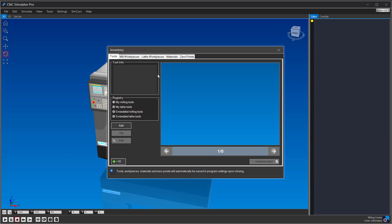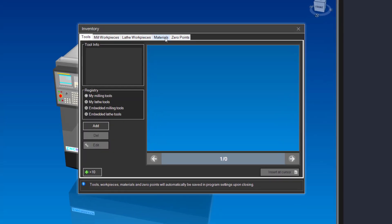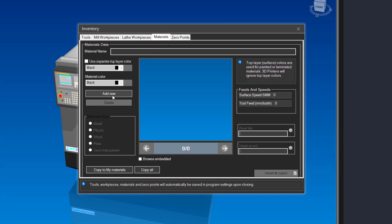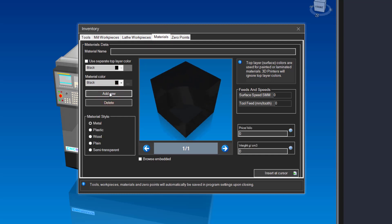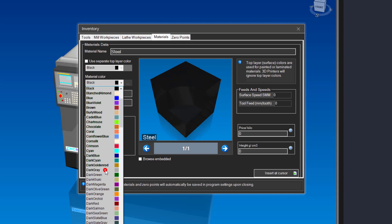Let us first create a material that we will use for our workpiece. In the inventory window, click on the materials tab. Click on the add new button, then type in a name for your material and select a material color. By default, the material style is set as metal.